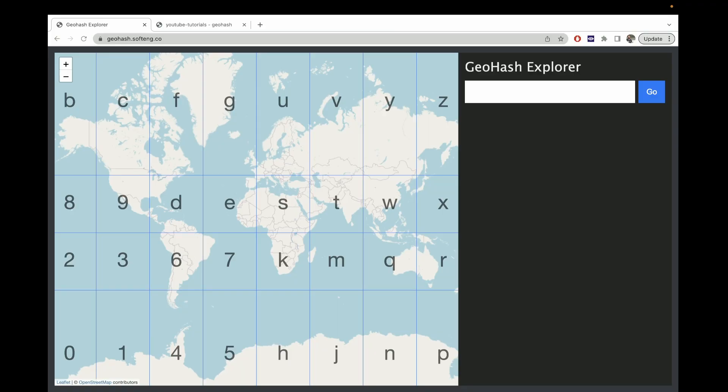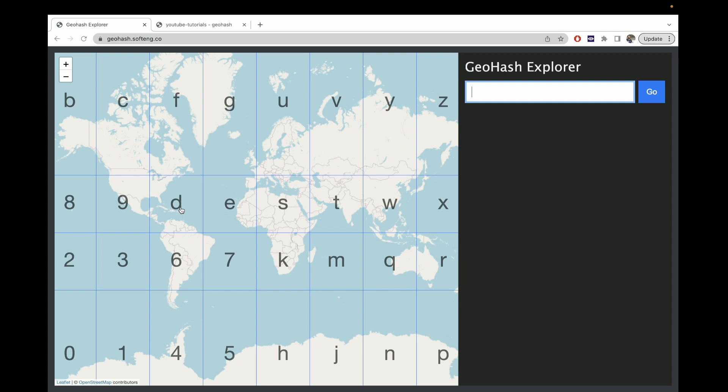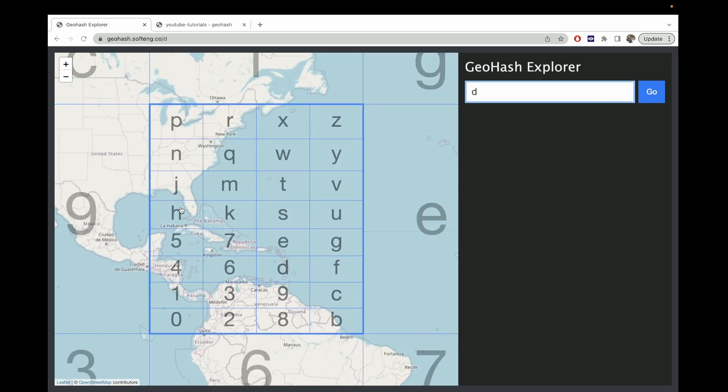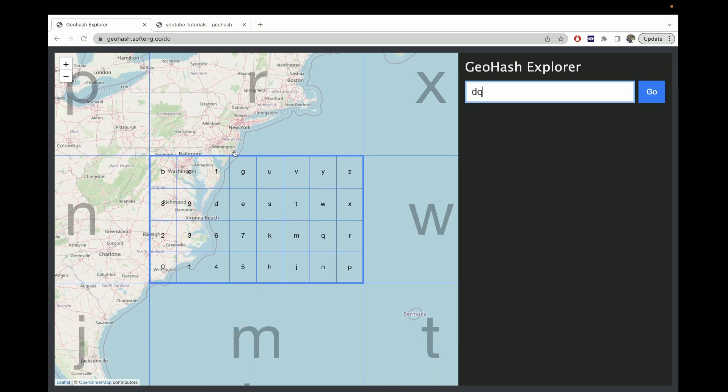And before we dive into what a geohash is, let's actually just take a look at them. I'm sure we can kind of begin to intuit how they're used just by an exploration. Geohashes work by first dividing the world into 32 equally sized squares. Each square is represented by a different character. Then, each of these squares, once we click into it, is divided again into 32 rectangles, each with another letter or number. So when we select another rectangle, we now have two characters.